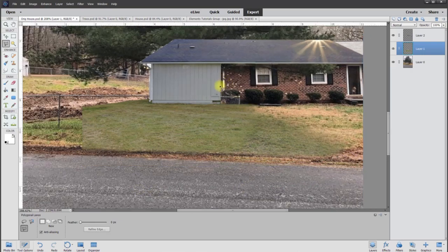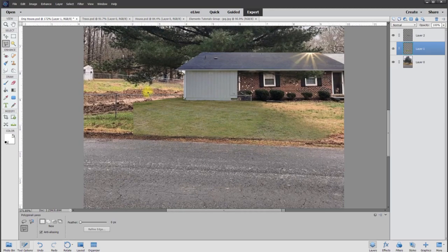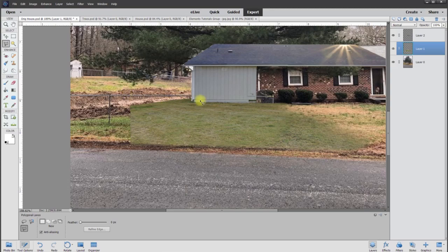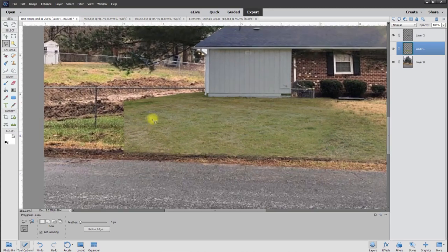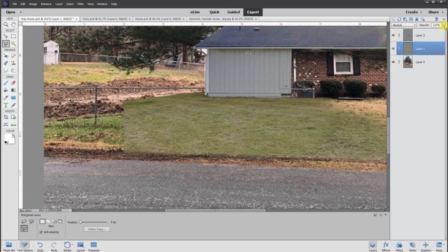So there we go. We're getting pretty close without the tree. And let's see what else we got to do. We still have a little bit of fence, but that's okay. I think they just want to know what it looks like.